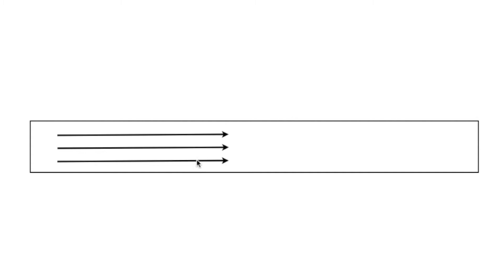So if I use a very large line, like I've got a really large line here, that's going to slow down the feet per minute of the gas. Now if that's understandable to you, because the larger line is going to allow more gas to go through at a slower speed.